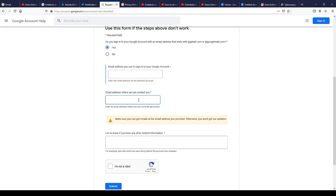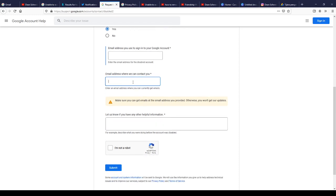The other blank is for the email address where they can contact you — that means the email address where Google can reach you directly. It will not be the same as the terminated account's email address, because if you use that same email you don't have access to it and Google cannot reach you there. Write a different email address. Make sure you can access that email address, otherwise you will not get their updates.